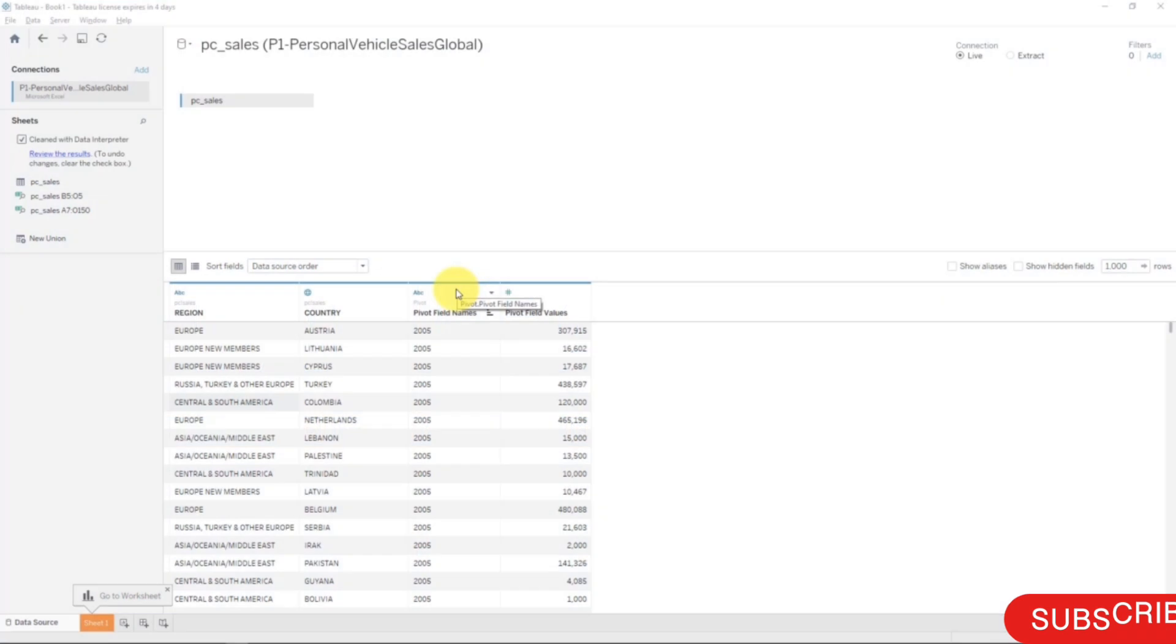Hello and welcome back to the course on Tableau. We'll look at a feature which was introduced in Tableau 9, which is called Split. This Split feature allows you to split one column into multiple columns.